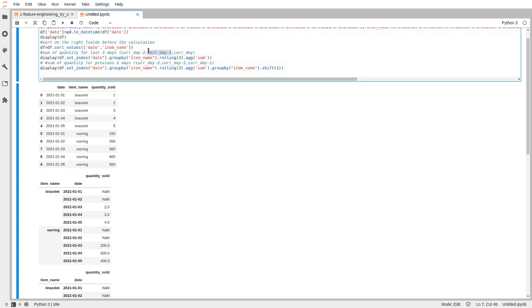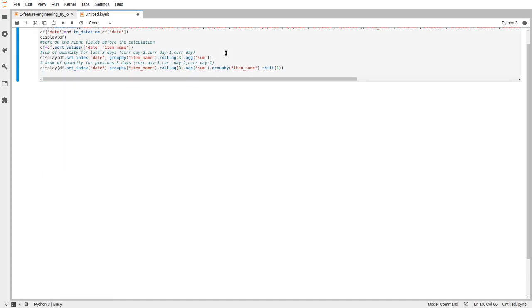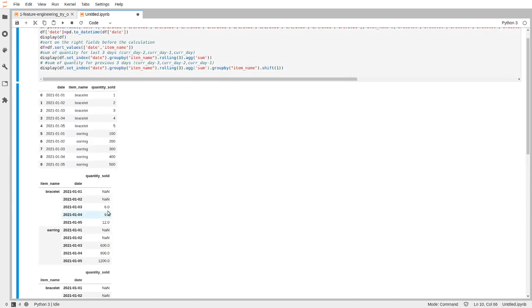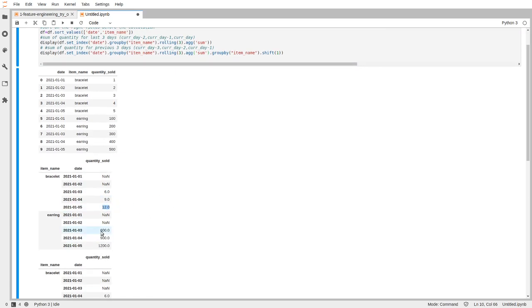6 also, so this is 6. Let's rerun it again. 6, and this is 9, and this is 12, and similarly for this 3 as well.